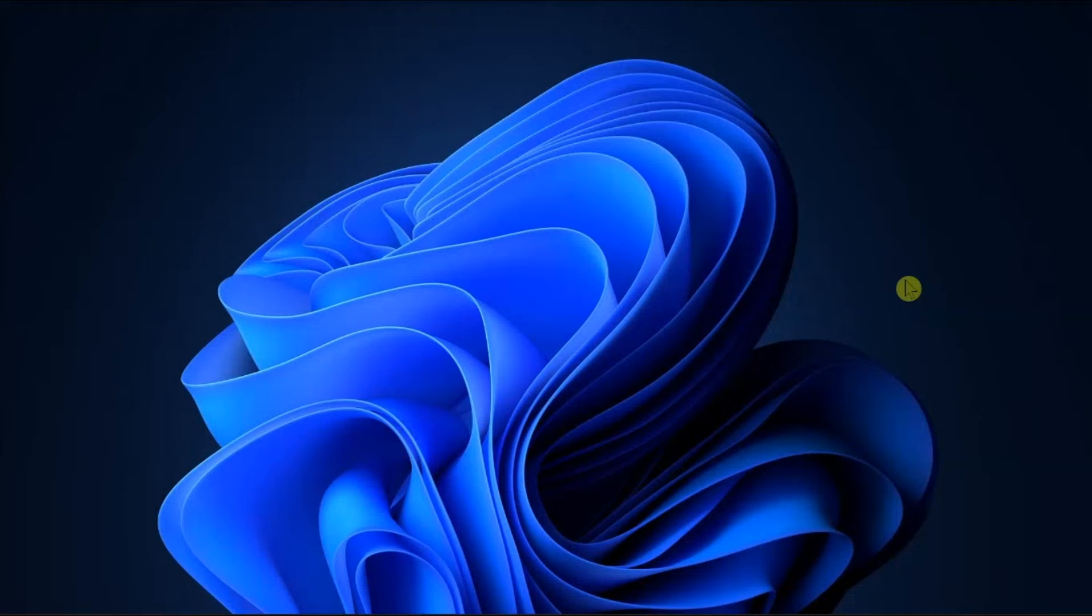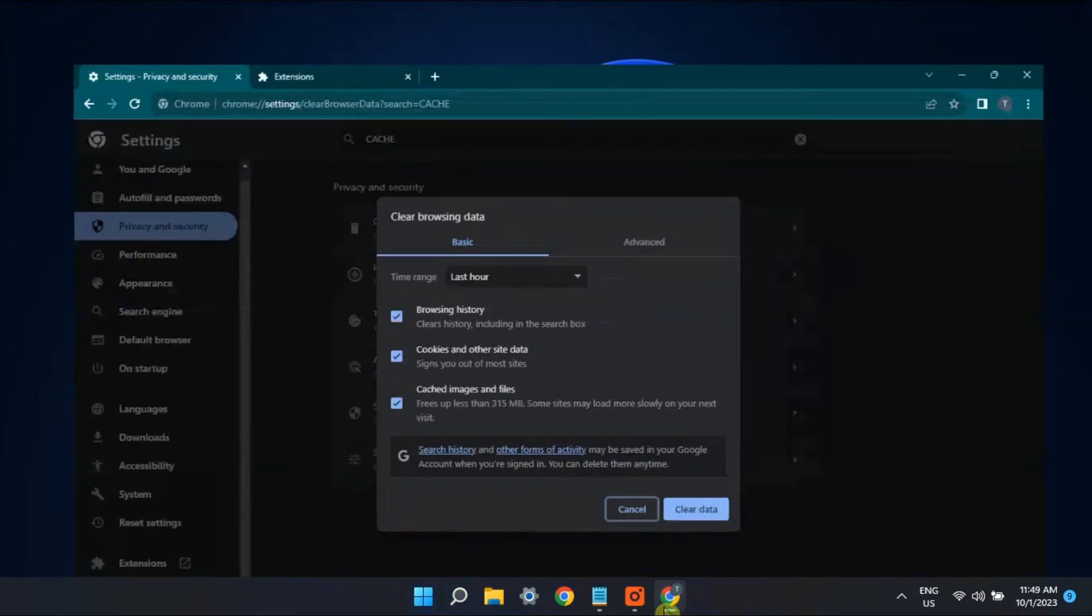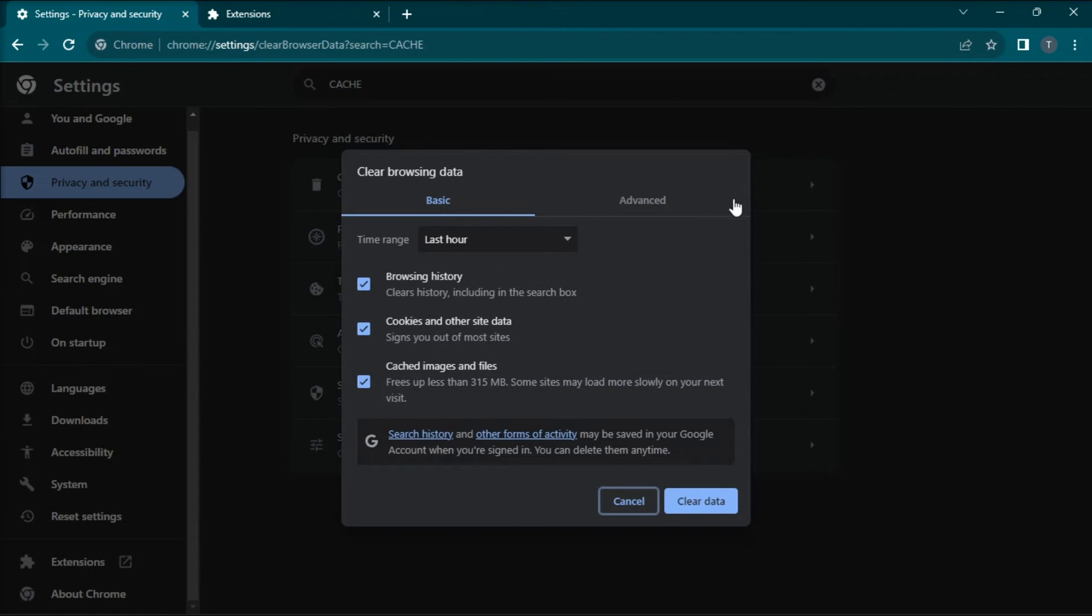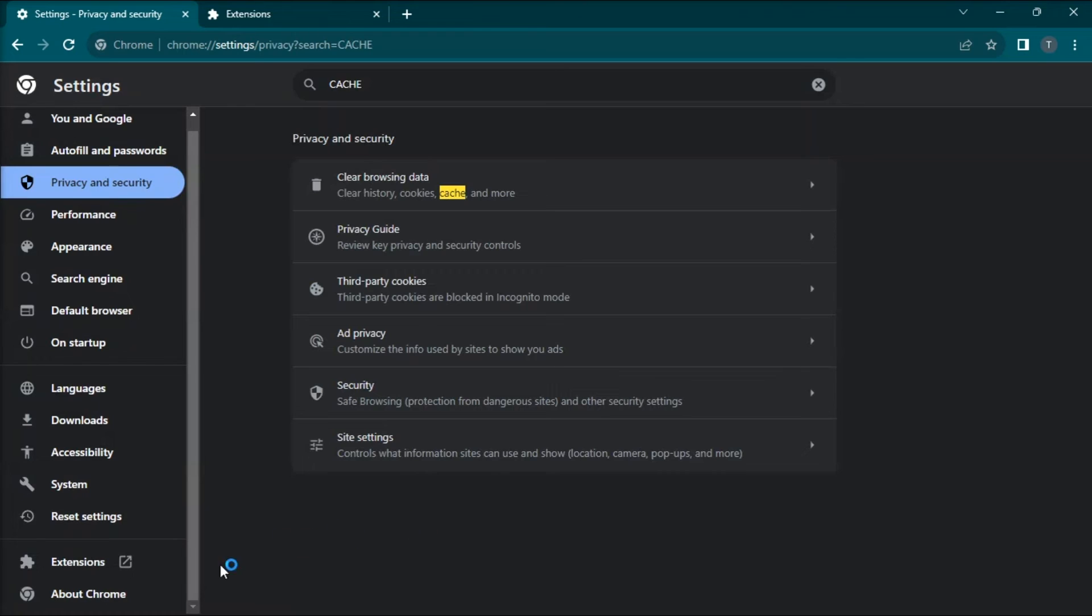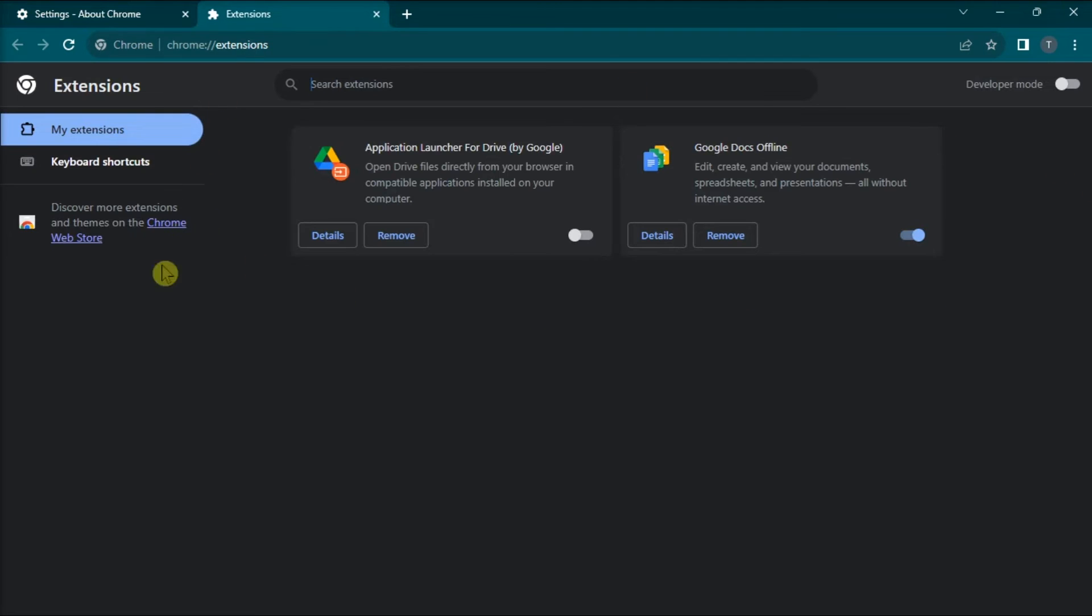Lastly, if you fail to get copy paste working again, ensure that browser interference is not causing the issue. Just clear the cache and cookies in Chrome, Edge, Firefox, or any browser you use, update your web browser to the latest version, and remove or turn off any extensions installed in your browser that may interfere with copy paste.